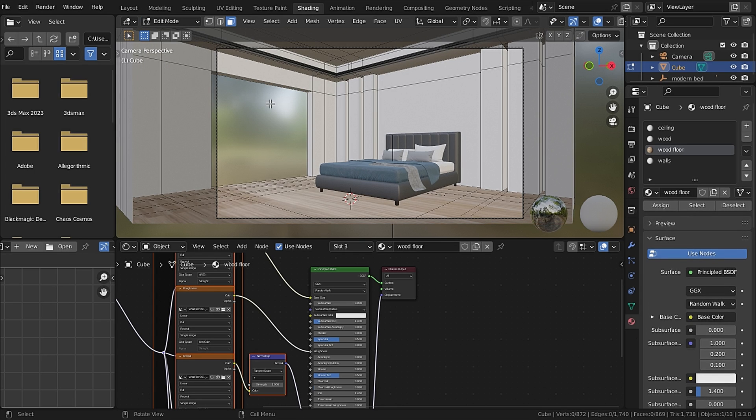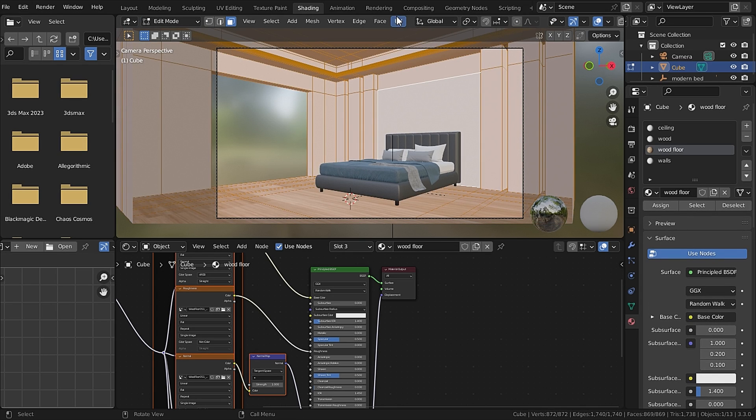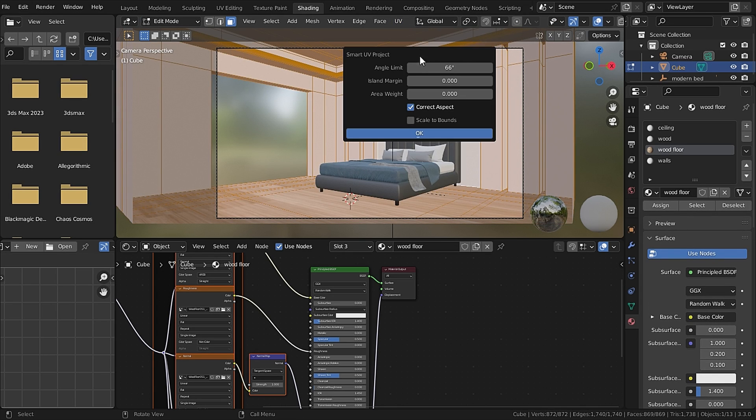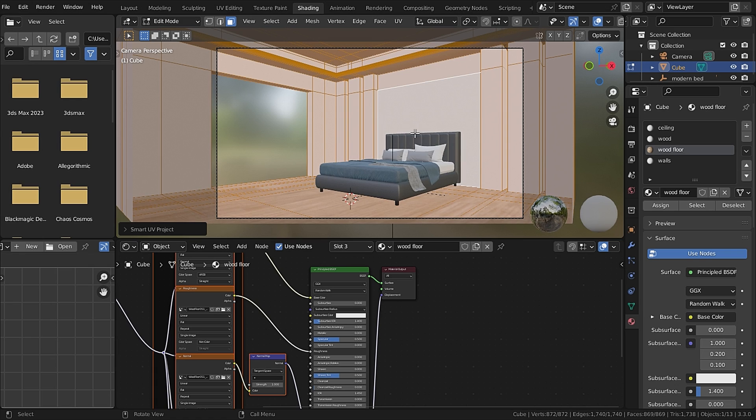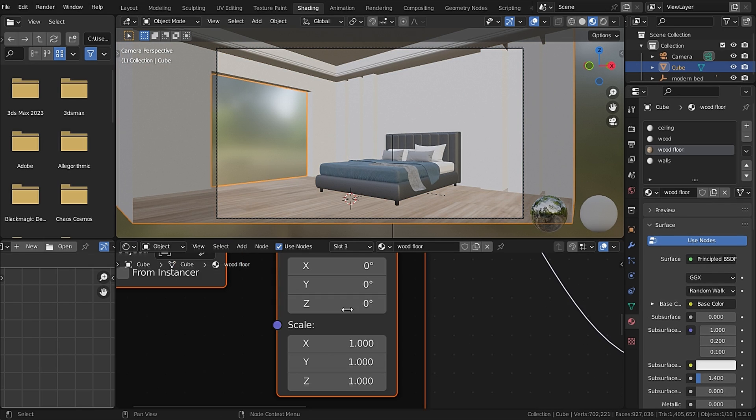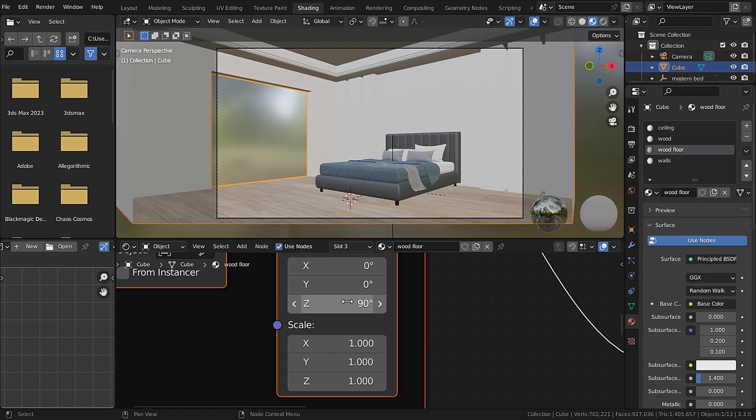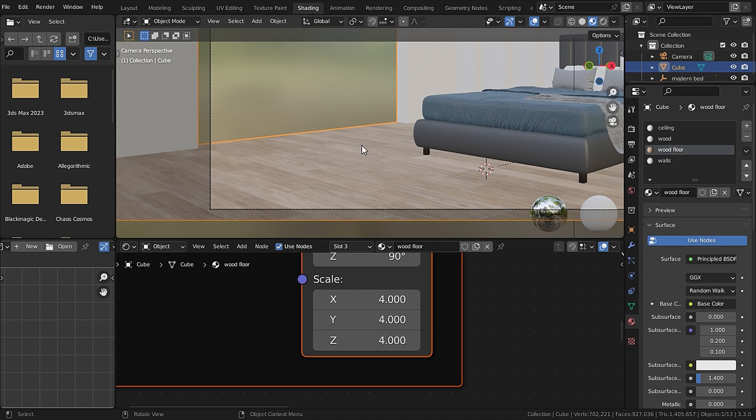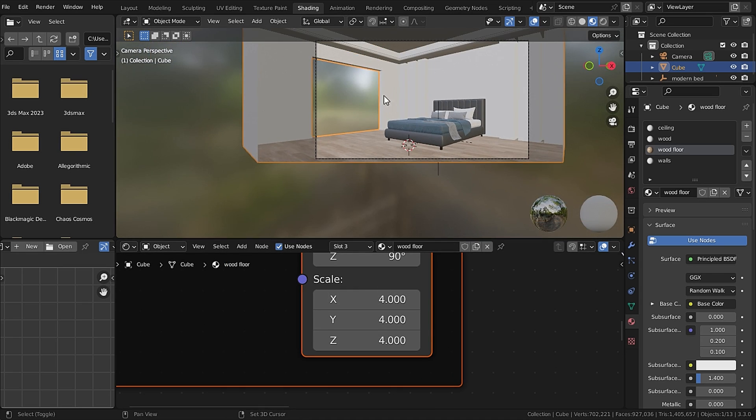Now as you can see, currently the tiling is not correct. So go to edit mode and press A to select all and go to UV and Smart UV Project. Now it's good. I will rotate it 90 degrees and I'll scale that to 4.